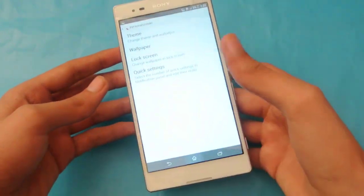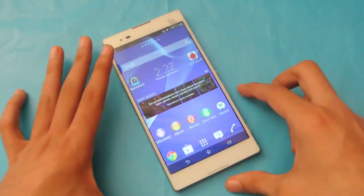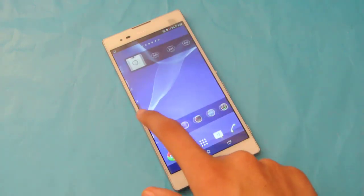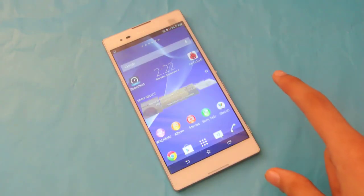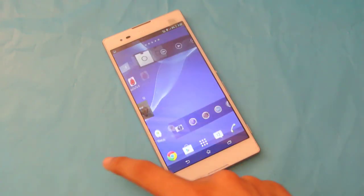So that's how you change the wallpaper on your Sony Xperia T2 Ultra from the lock screen wallpaper. So yeah, subscribe for more tips and tricks, and we'll see you next time.